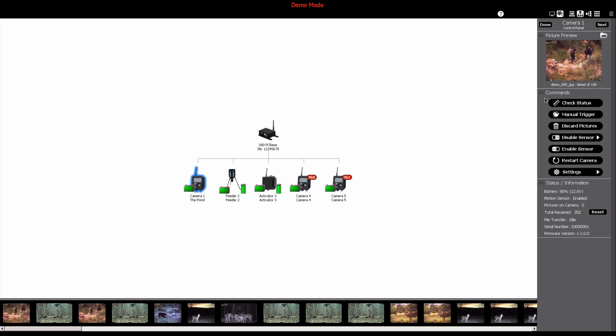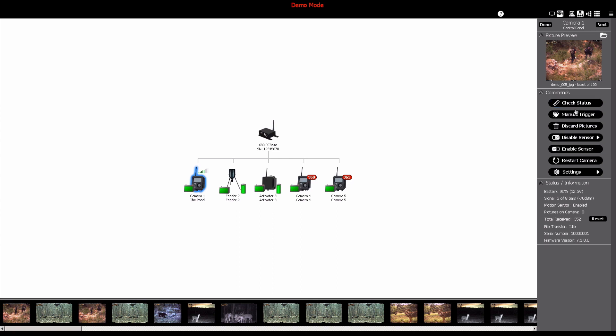This is where you can monitor the camera status, check battery levels, check signal strength, manually trigger the camera, and discard incoming pictures if you choose to do so. You can also disable or enable the camera sensor for a period of time.